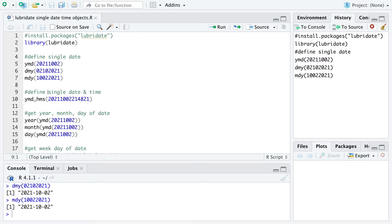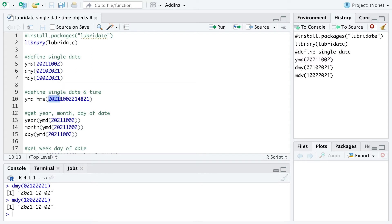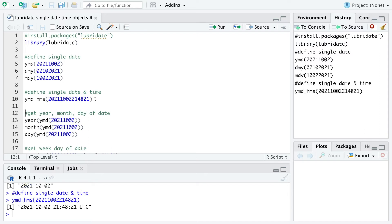Now you can define a single date and time object. For that we are going to use the same command as before, and in addition we put here hour, minute, and second. So we just use the year with the first four digits, then month, day, and then hour. We just need to specify the hour, the minute, and the second. Like that we can define a date object with also the time here in UTC for example.